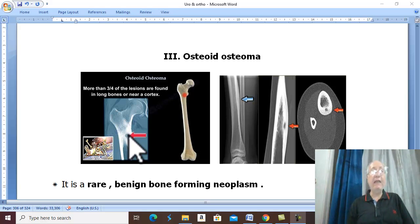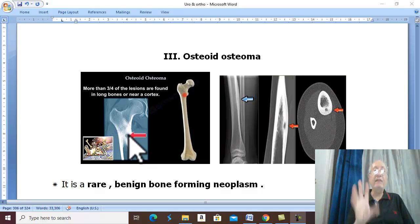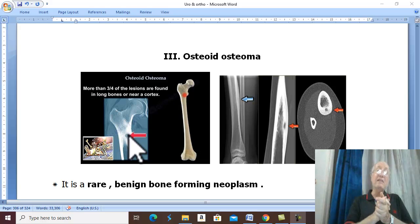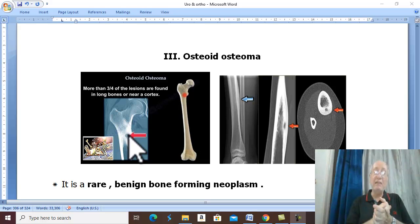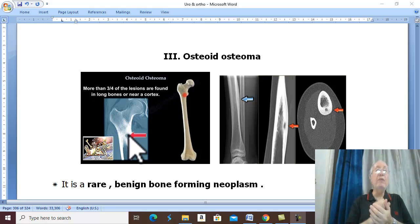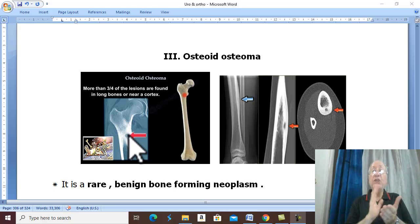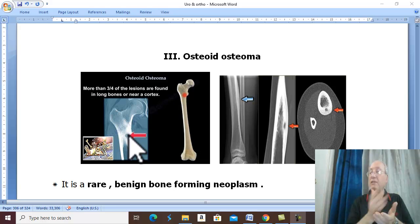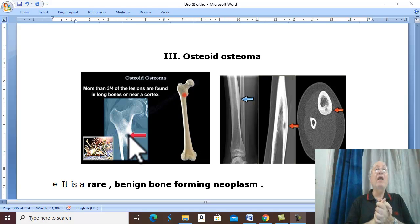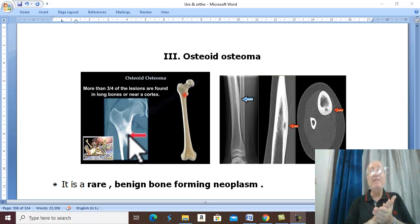Clinically, the tumor is painful. This is because the nidus produces prostaglandins, an inflammatory mediator, leading to pain. The pain is increased at night, as is usual in any bone pain, and the pain is relieved by non-steroidal anti-inflammatory drugs.